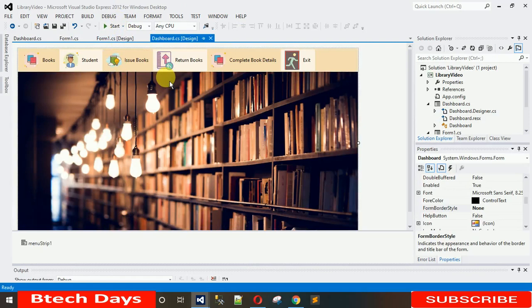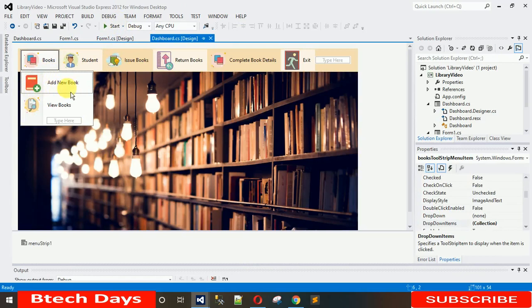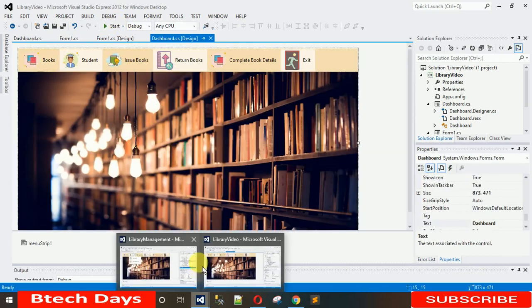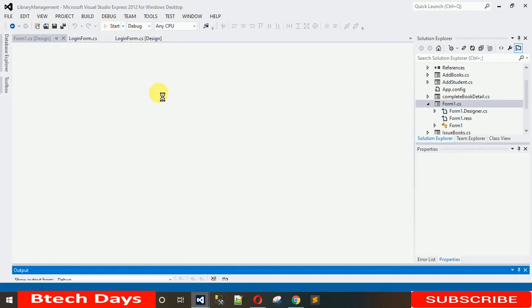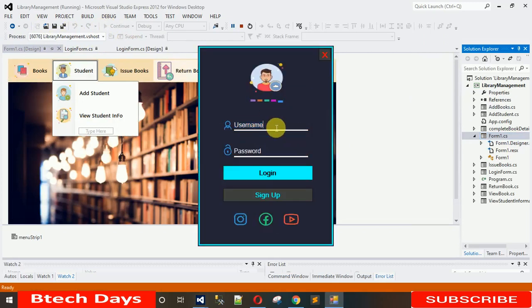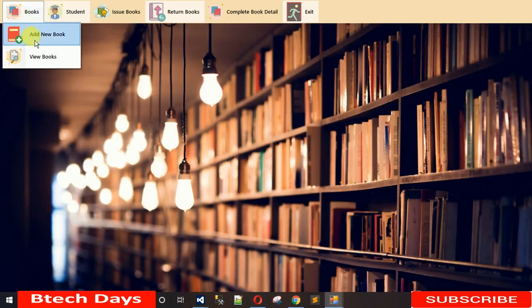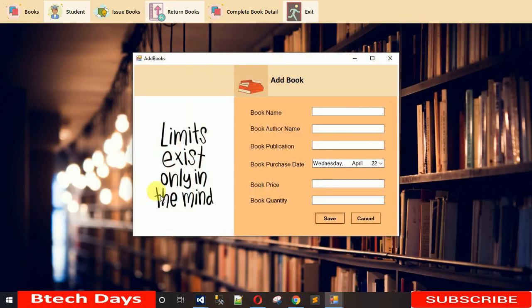That's it for today's video. Stay tuned and subscribe to my YouTube channel. In the next video I'm going to show you how to design the Add New Book form — here's a quick preview of the complete project. You enter the username and password, click Login, and it loads the dashboard. Thanks for watching!